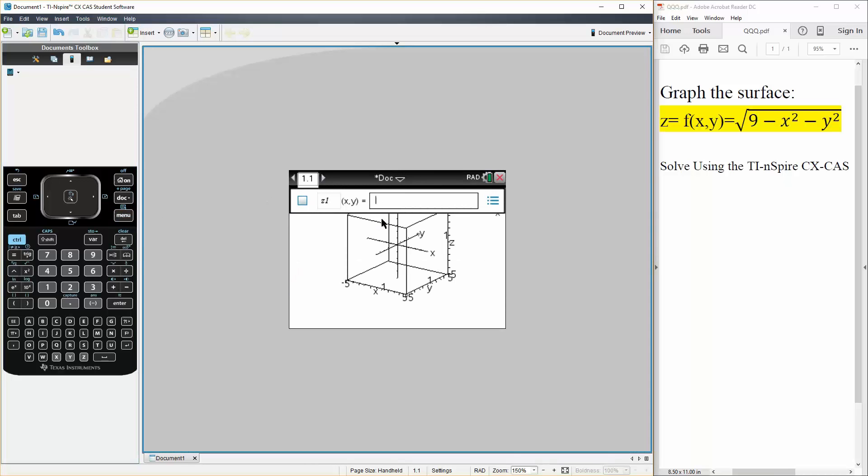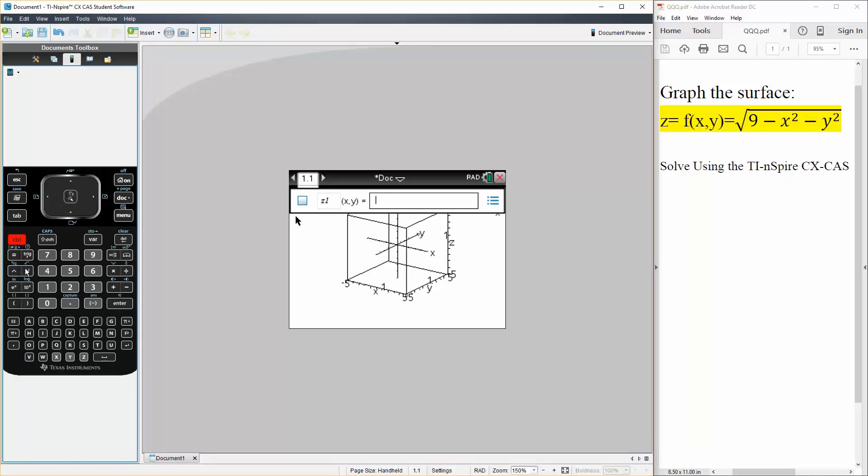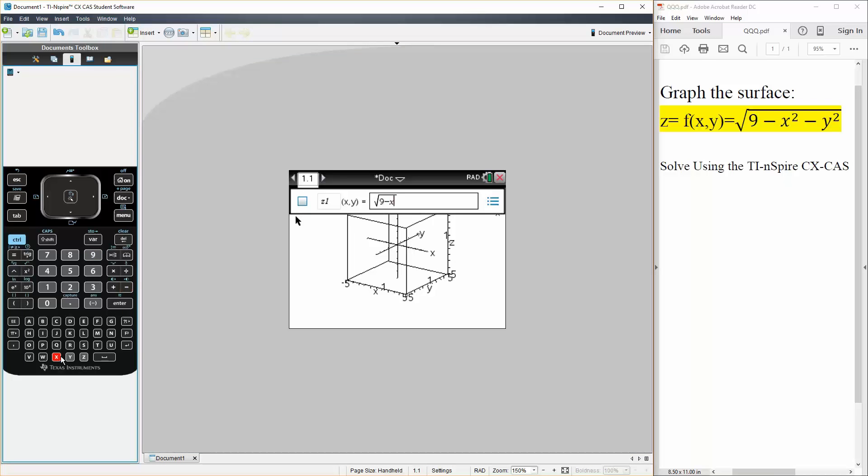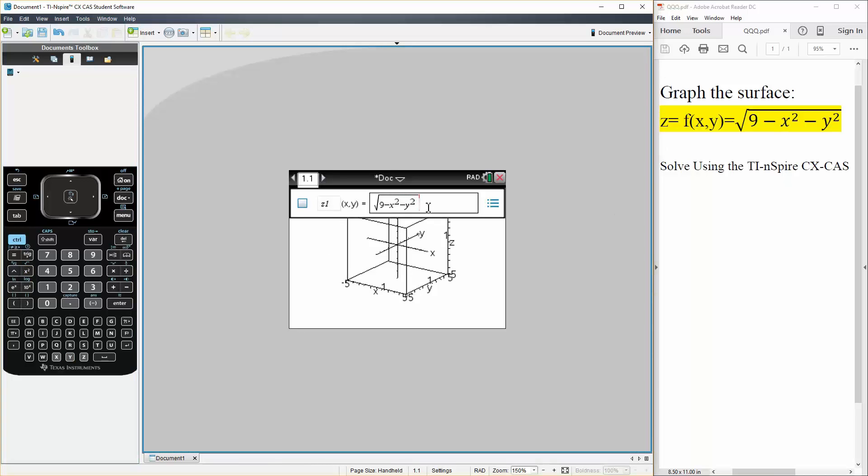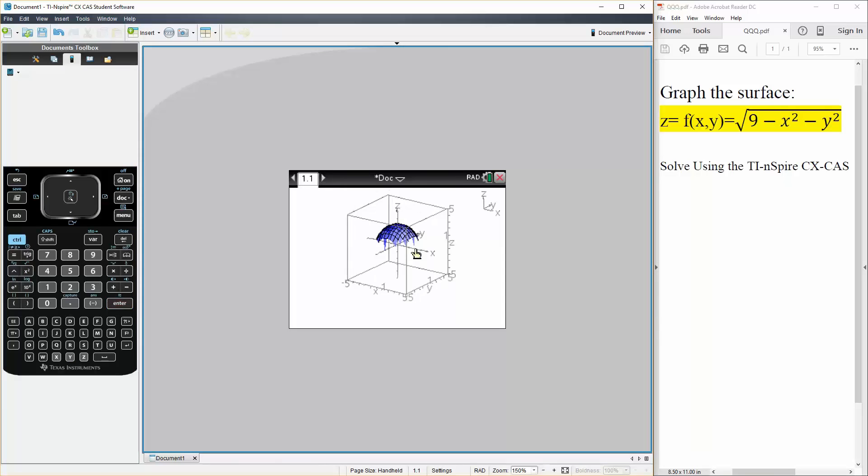And now we write what we have. So we have the square root of 9 minus x squared minus y squared. So it's identical. Hit enter. And this is our shape.